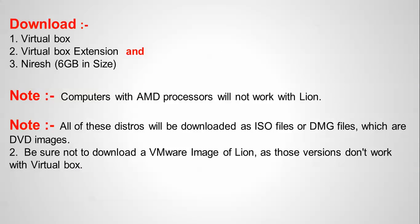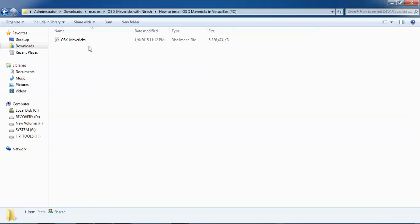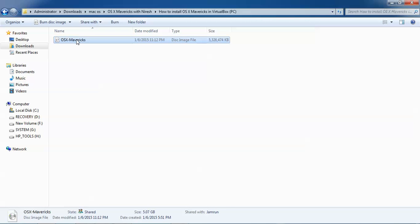Here is what you need to download for VirtualBox: first of all VirtualBox, then you need to download VirtualBox extension, then you need to download the ISO image of Nourish. I will show you. Computers with AMD processor will not work with Lion. Also, note this distro will be downloaded as ISO file or DMG file which are DVD images. Be sure not to download as a VMDK, the VMware image of Lion, as those versions do not work with VirtualBox. Now I will show you where you can download. You can see this is my Nourish 10.0.8 inch, this one is my OS X Mavericks ISO image which I have downloaded from the torrent. The size is 5.07GB.